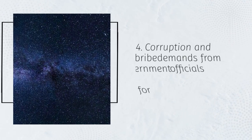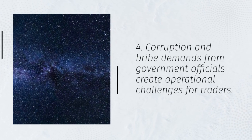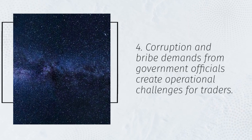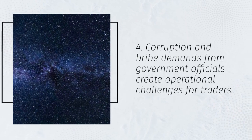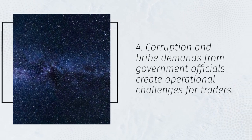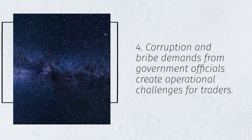4. Corruption and bribe demands from government officials create operational challenges for traders.